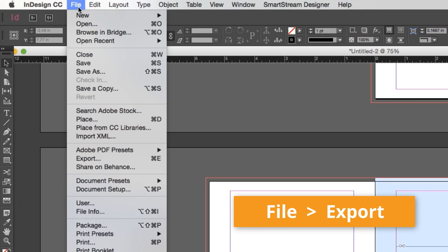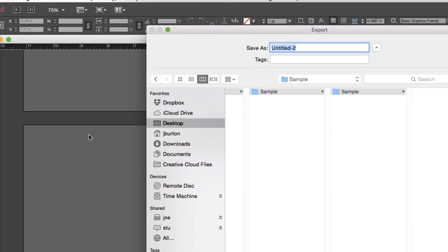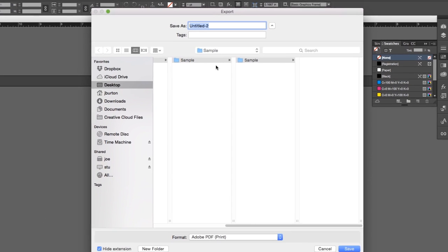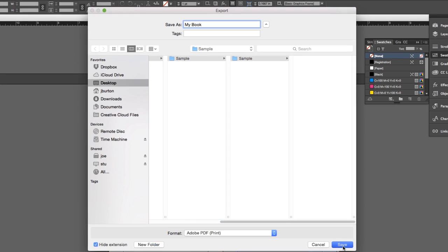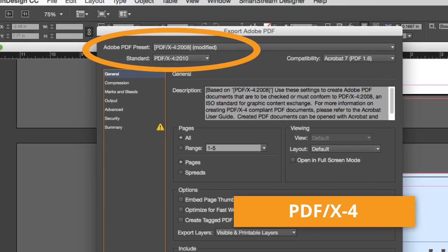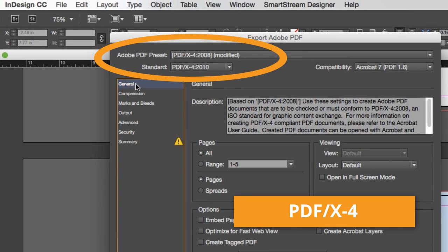Choose File, Export, and make sure Adobe PDF for print is chosen. Choose PDF X4 as your starting preset.